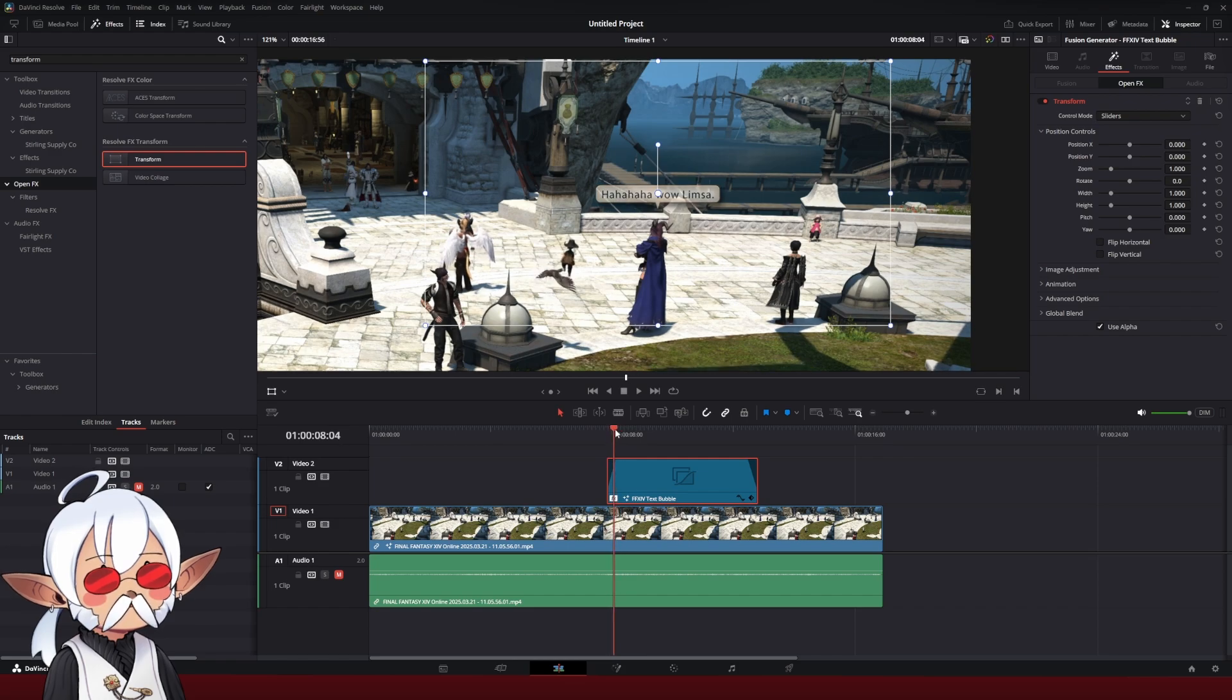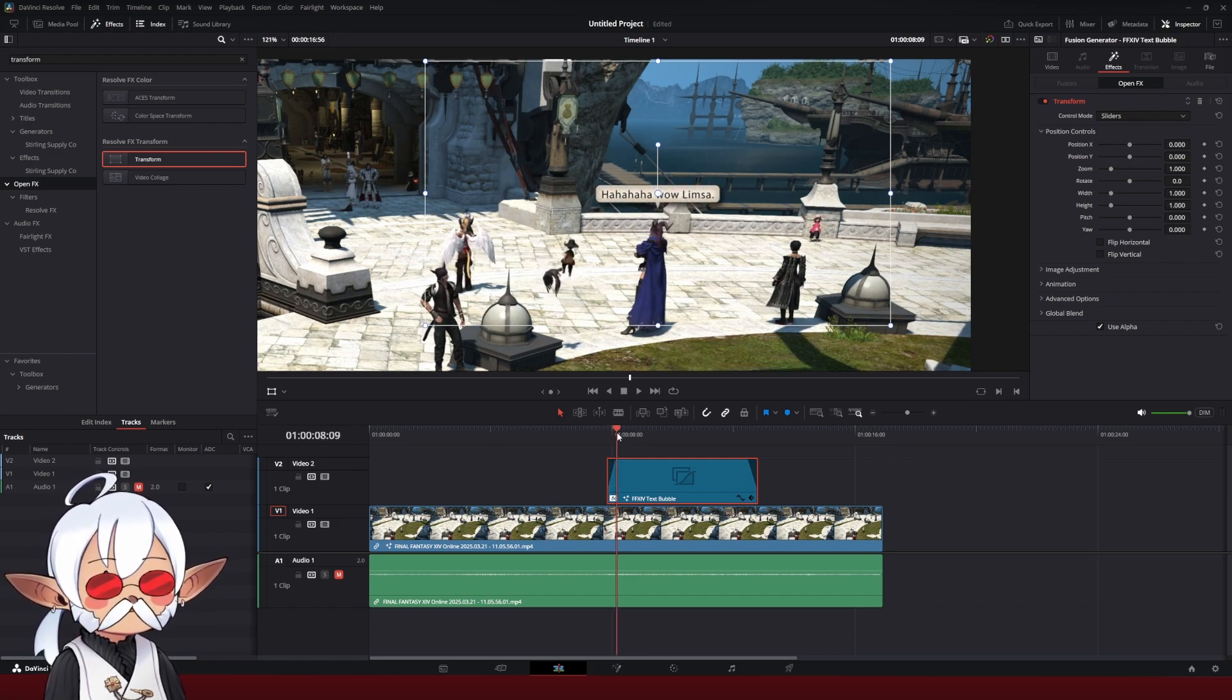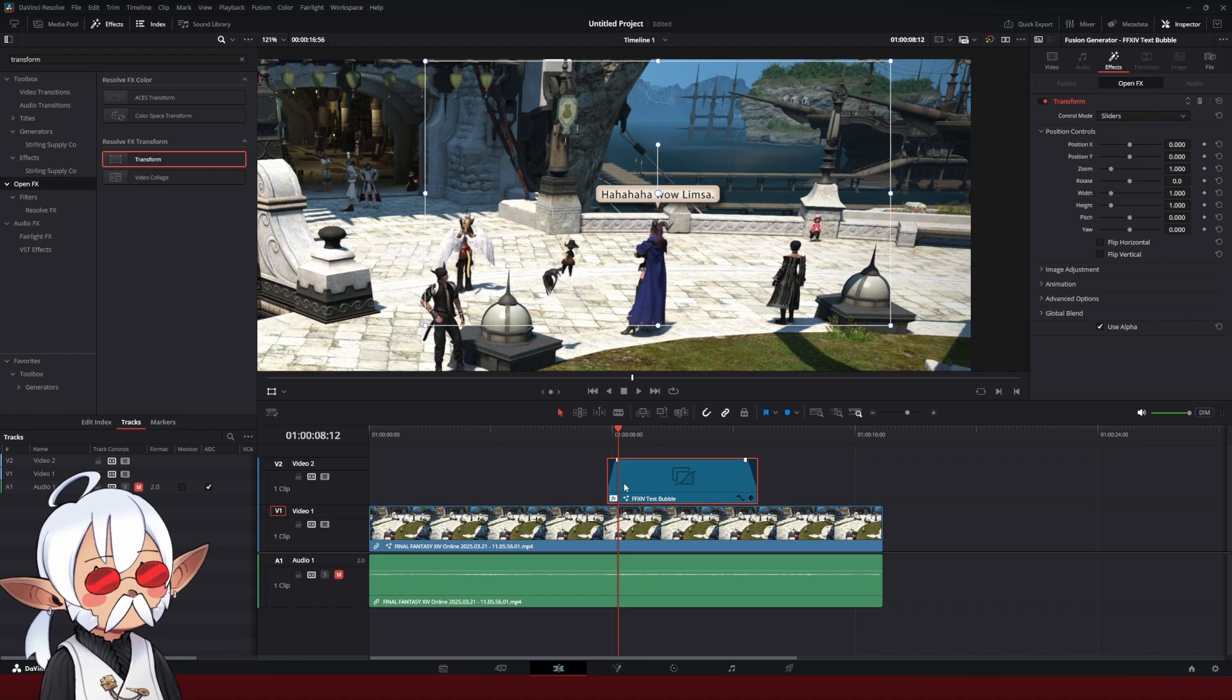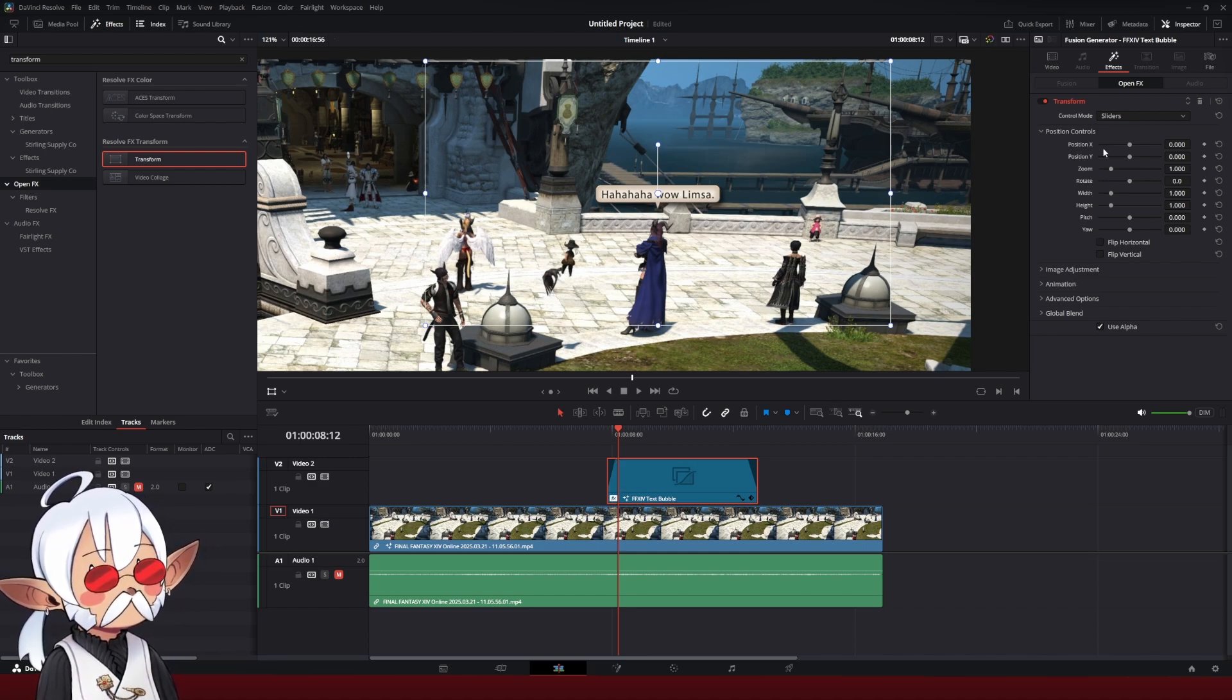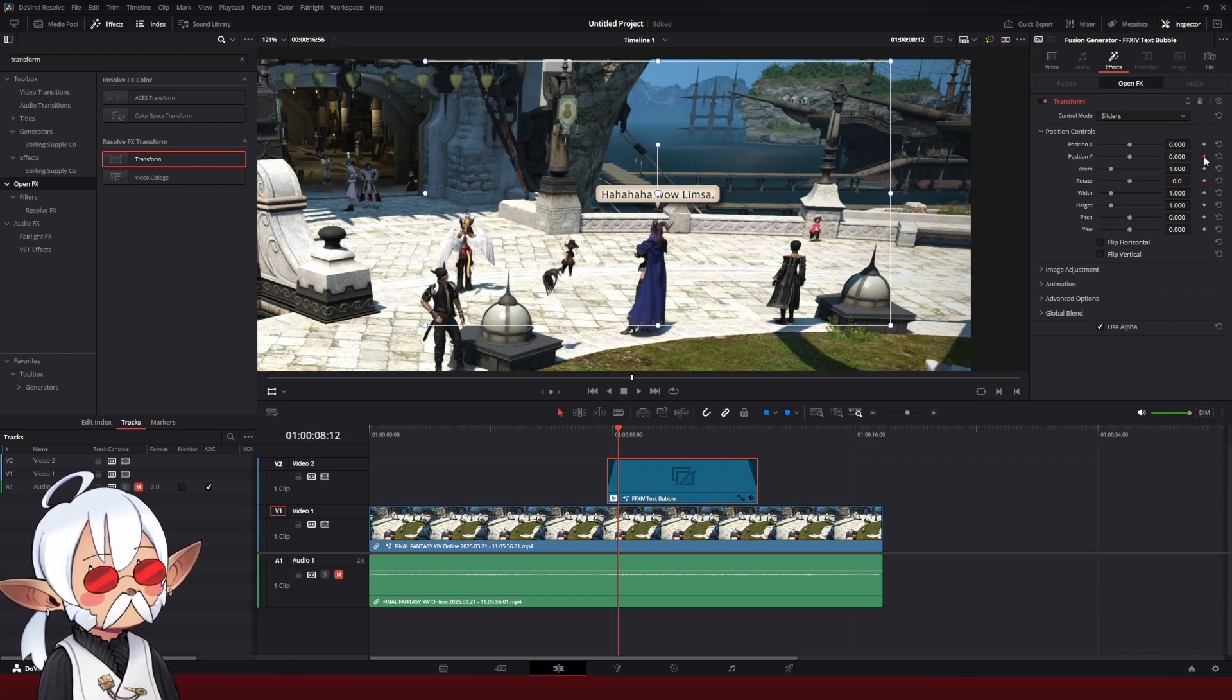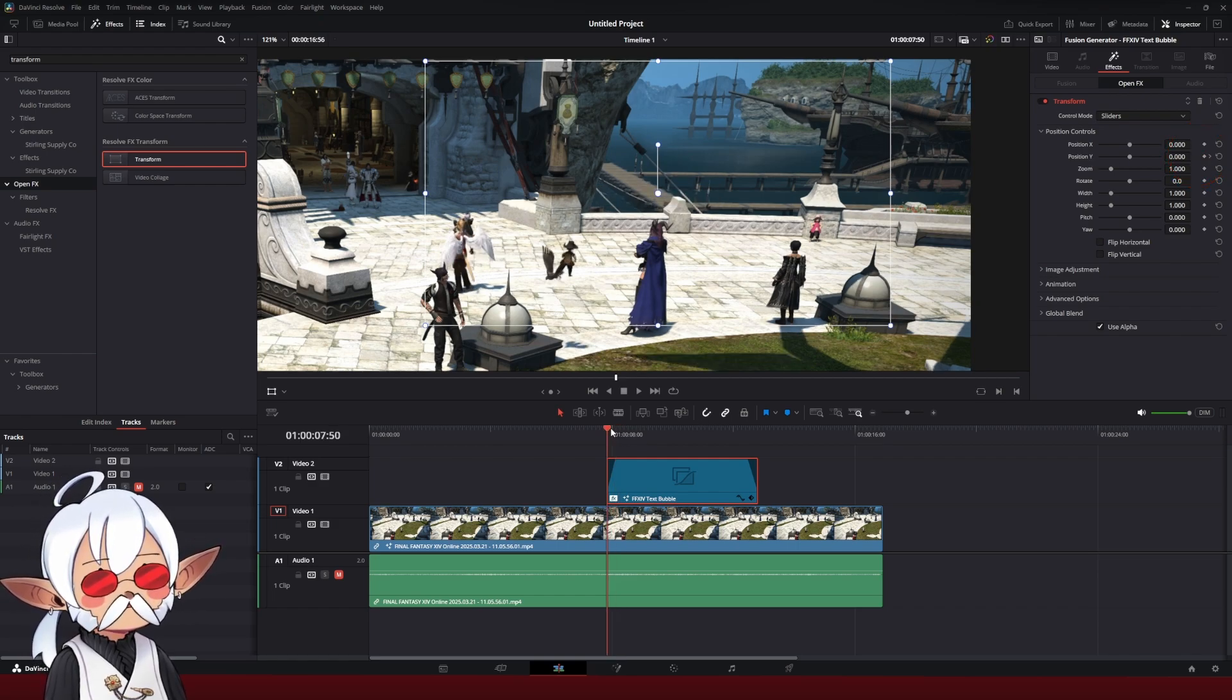So I'm going to drag the playhead to about right here, a couple frames in right where the fade is finished, and I'm going to make a keyframe on position Y by clicking this little diamond. I'm going to go back to the beginning of the clip.